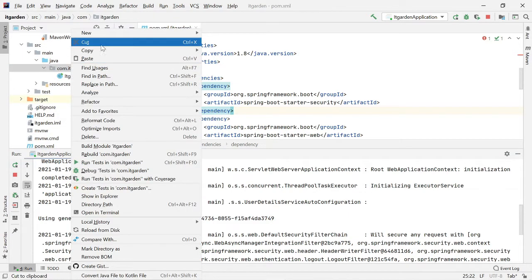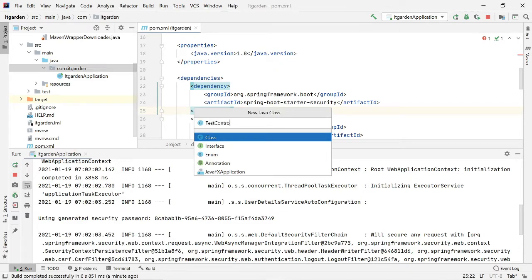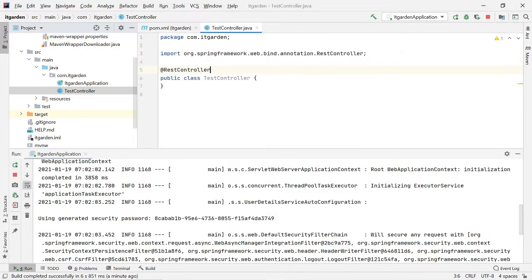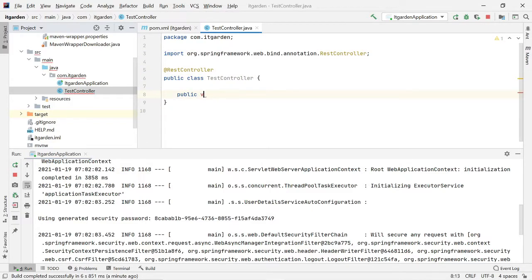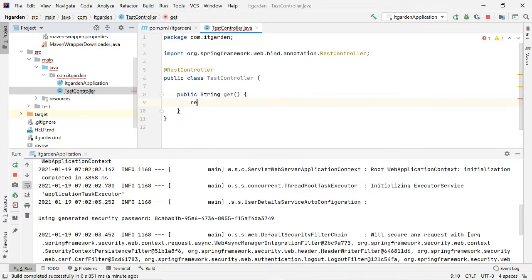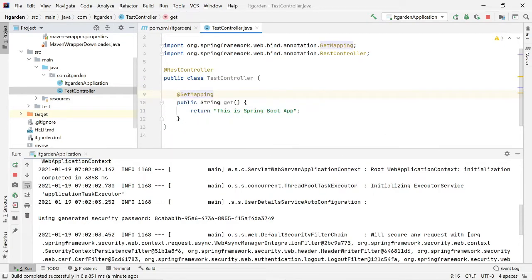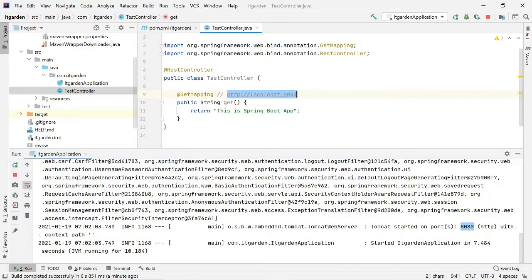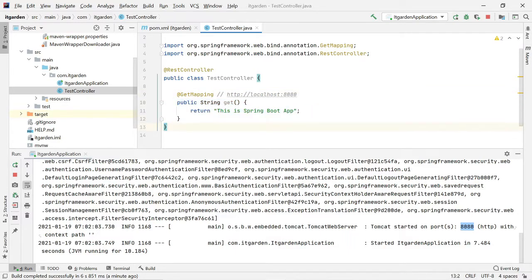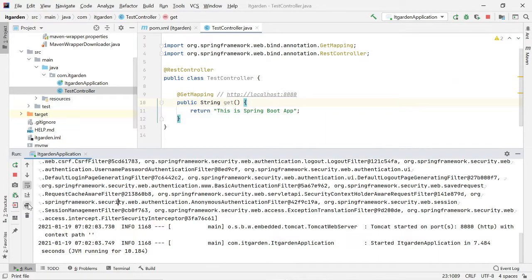As of now I don't have any endpoint, so let me create one. I'm going to create a test controller — a simple public method that returns 'This is Spring Boot app', and I'll add a @GetMapping annotation. Now the controller is ready. The endpoint will be http://localhost:8080. Since I'm not giving any path here, this method is accessible directly through that URL. Let me restart the application.